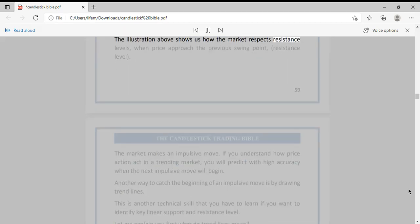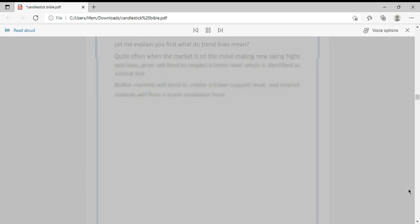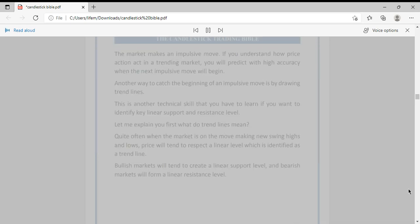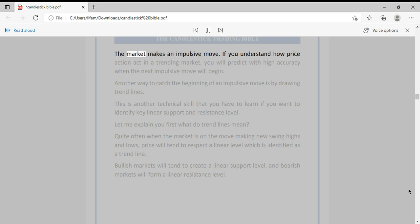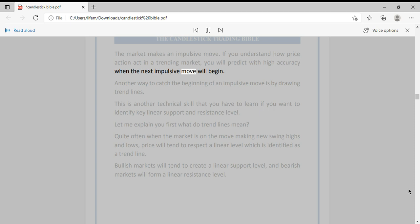The illustration above shows us how the market respects resistance levels. When price approaches the previous swing point resistance level, the market makes an impulsive move. If you understand how price action acts in a trending market, you will predict with high accuracy when the next impulsive move will begin.